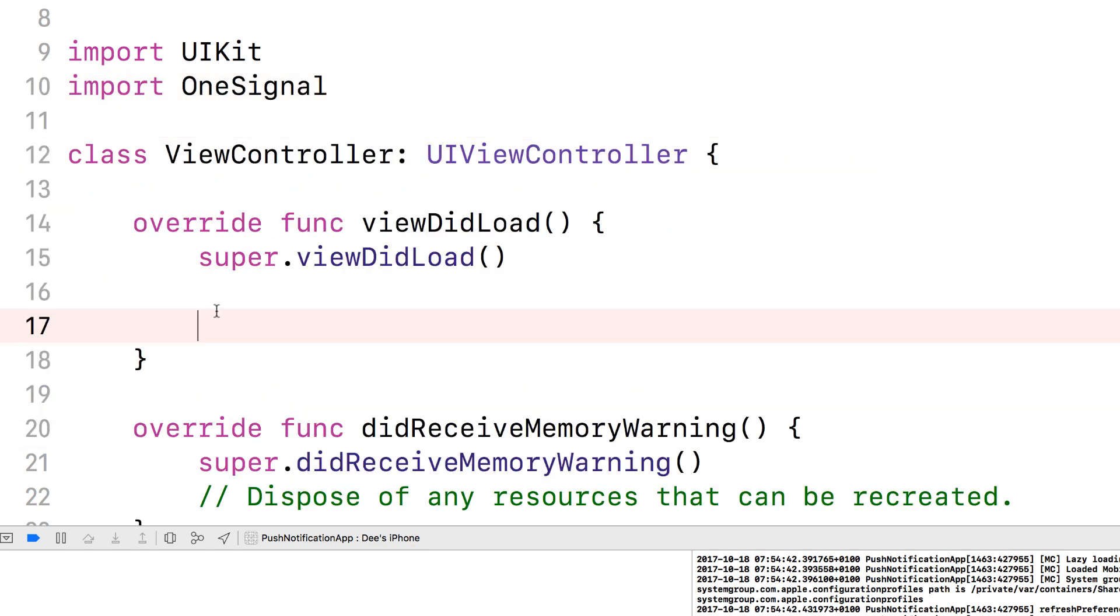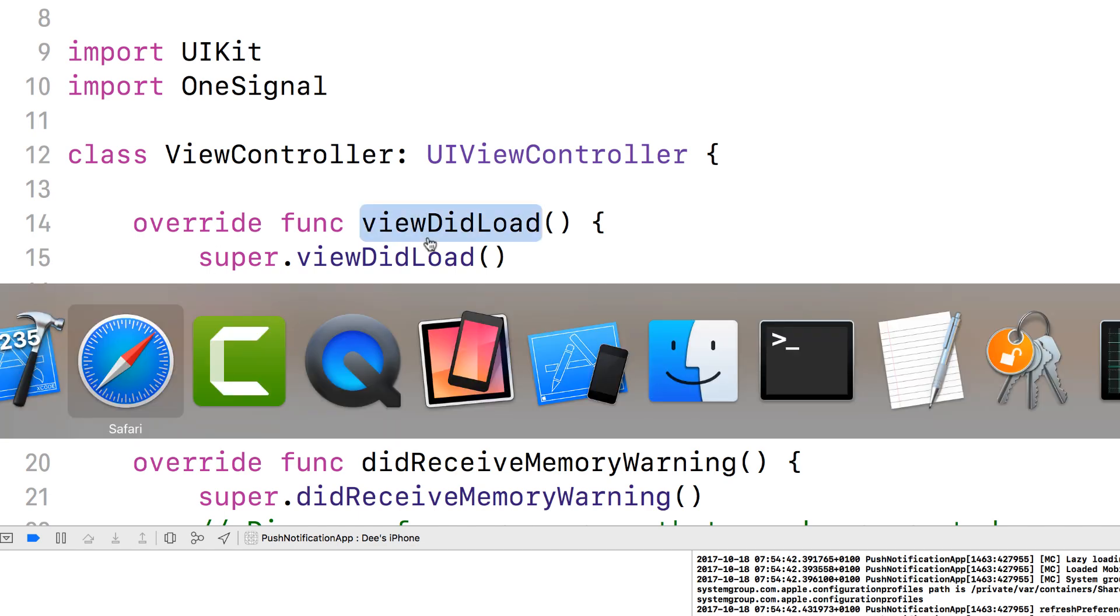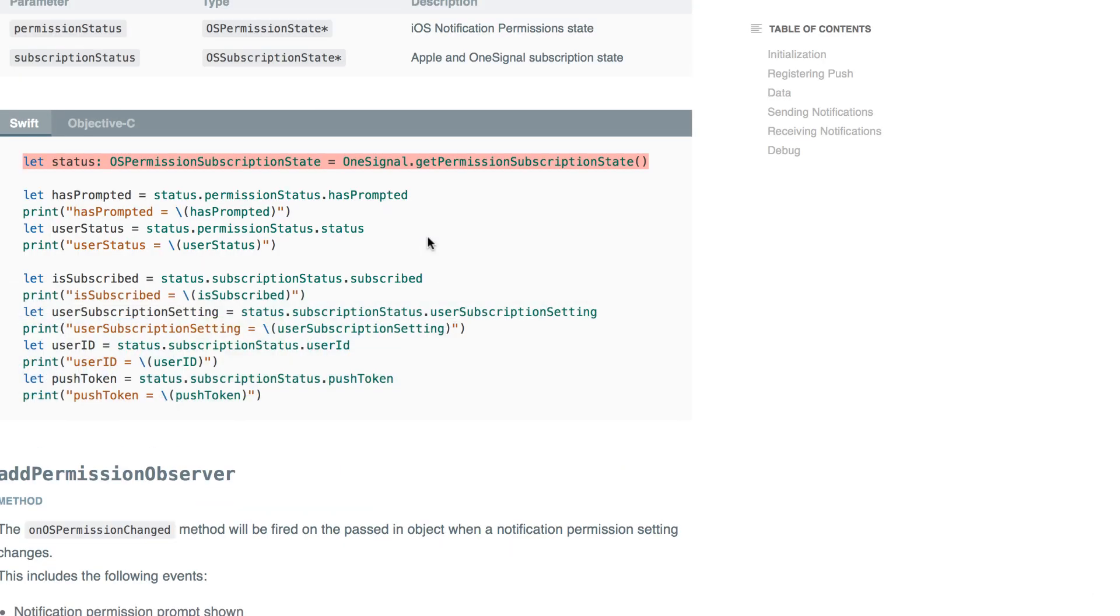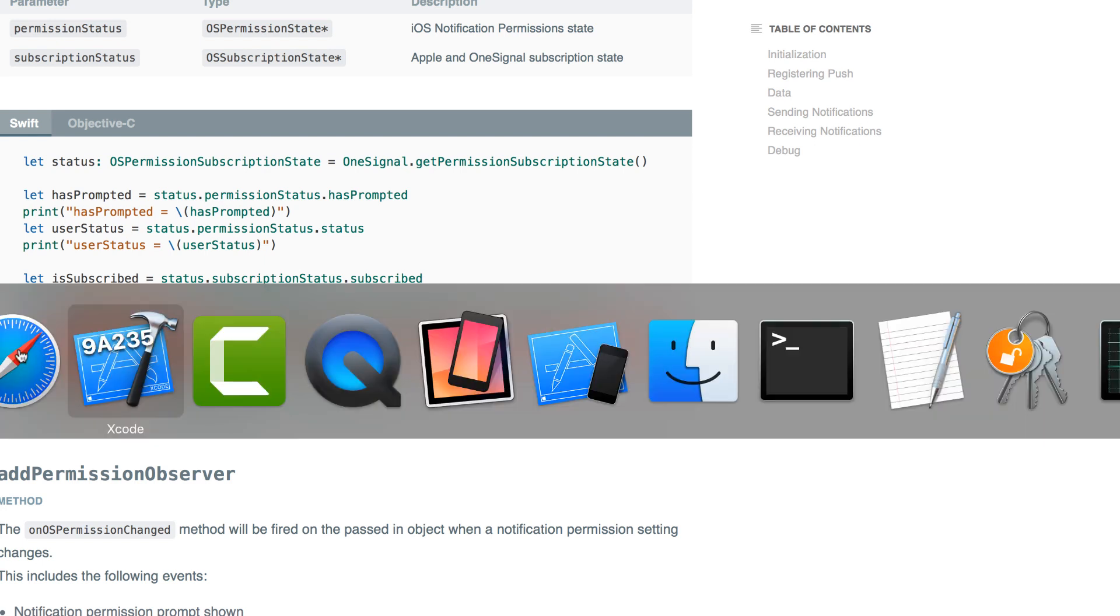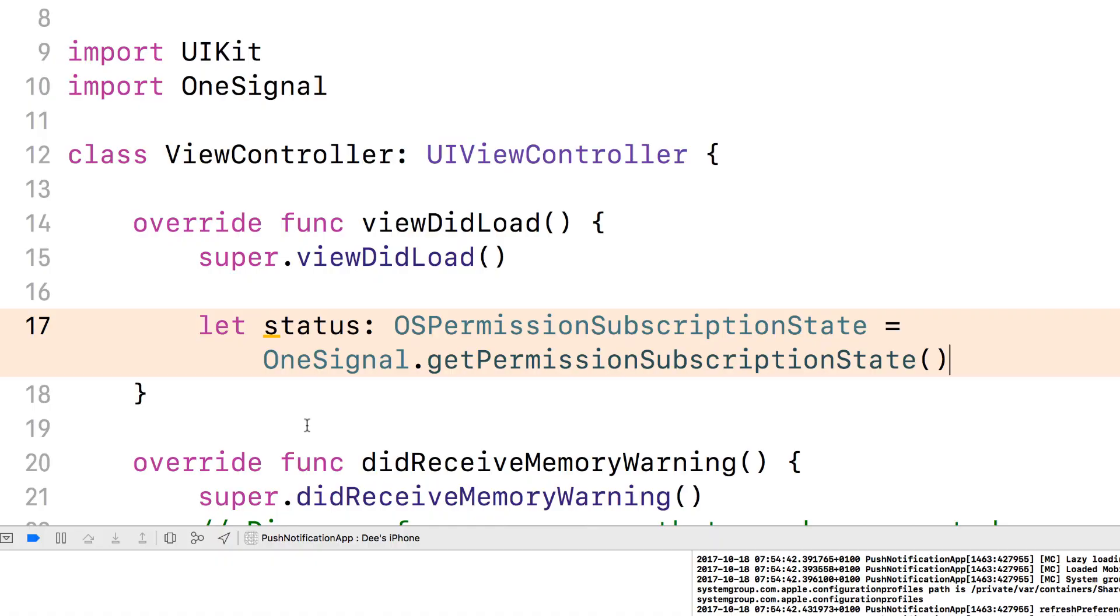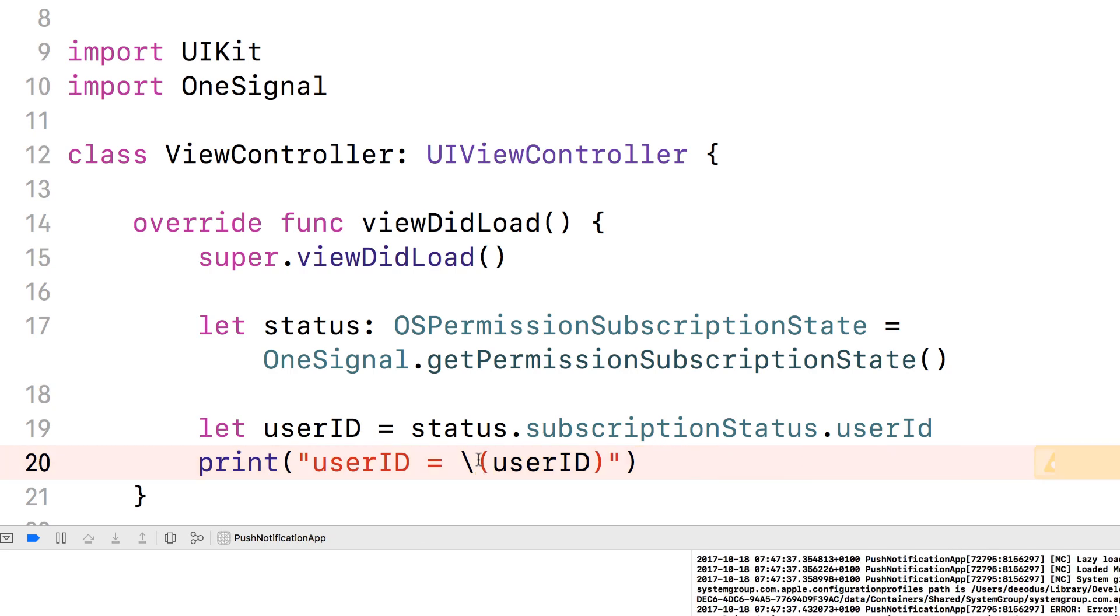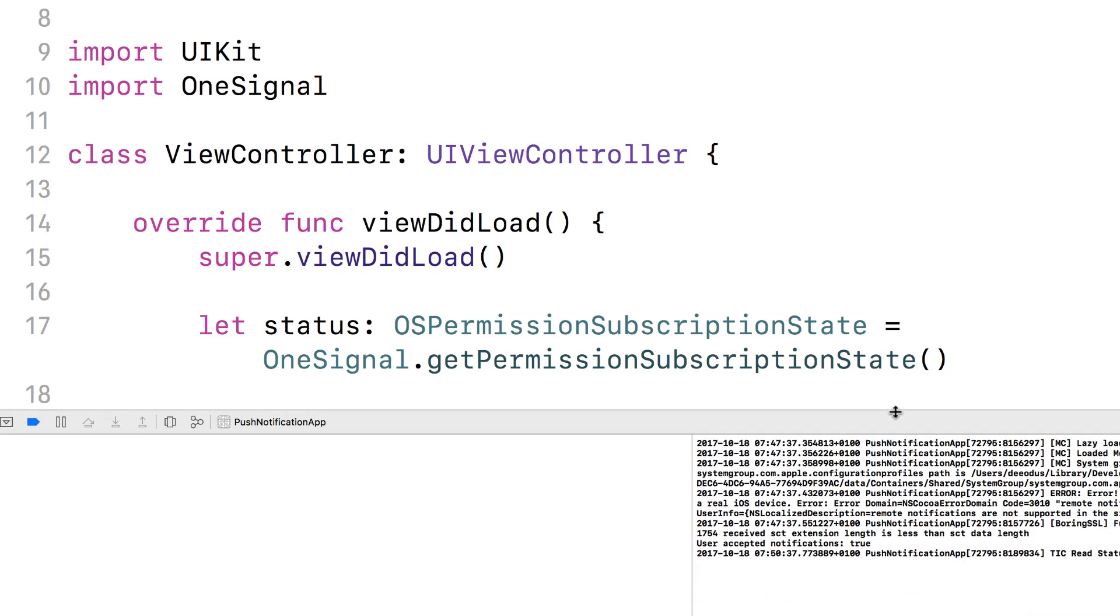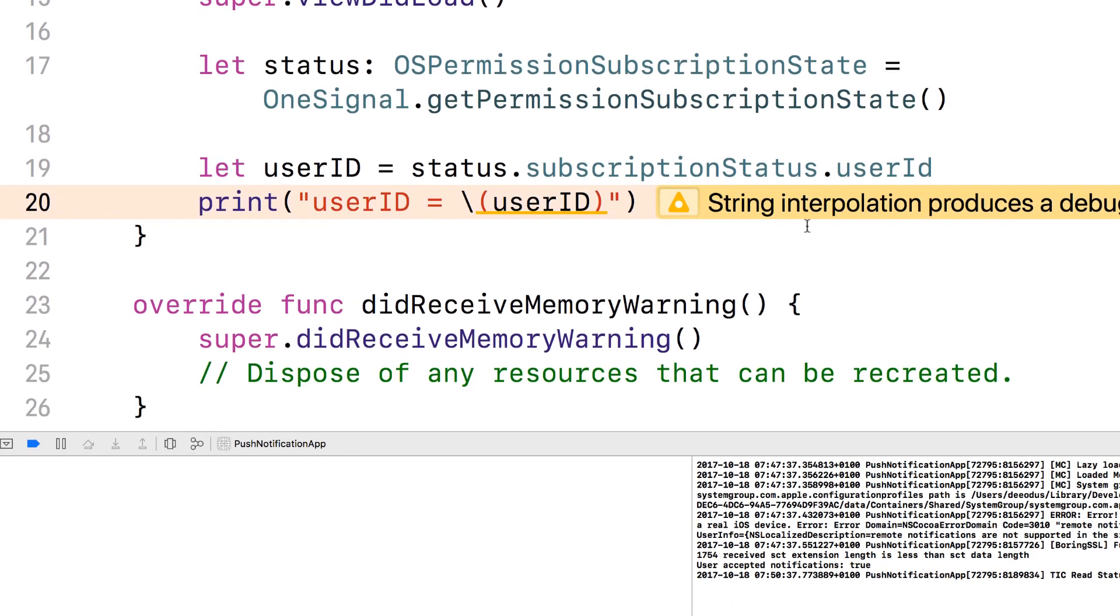And then I'm going to get the status by using OS permission subscribe state equals to one signal called get permission subscription state. Go back to the website and then I want to get the user ID. Okay, so we can use the status here to get the subscription state and then the user ID and then we're going to print the user ID. So let's run, let's run this and then look at what it gives us on the console.